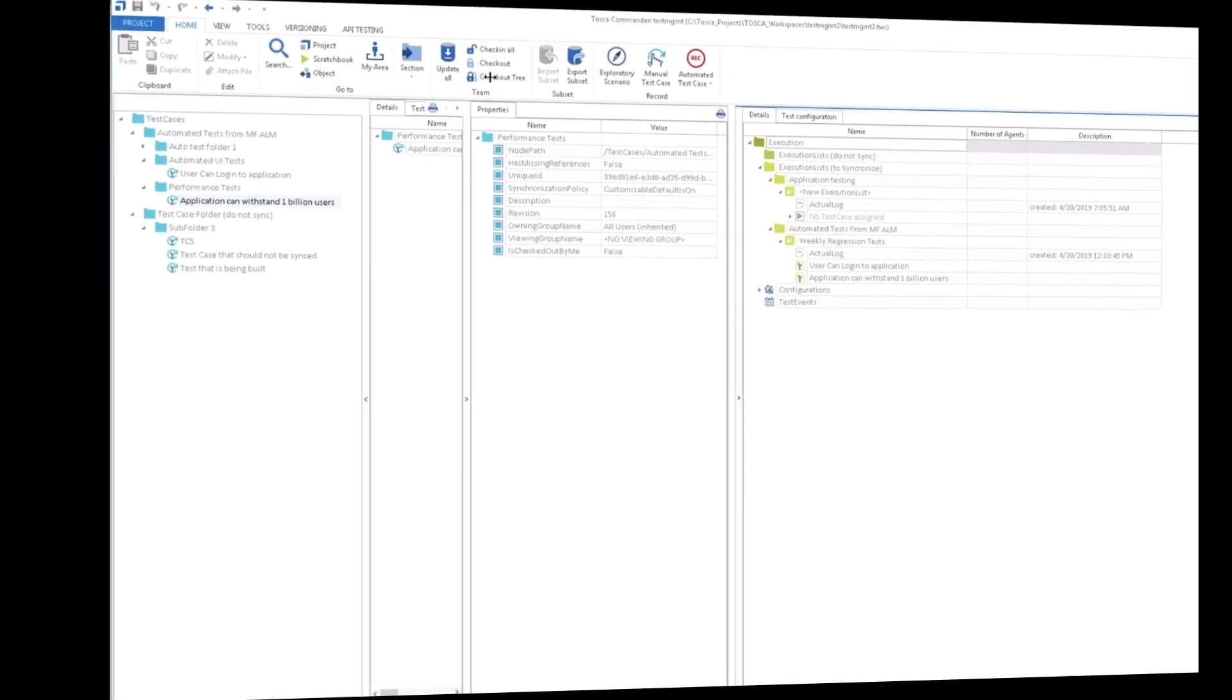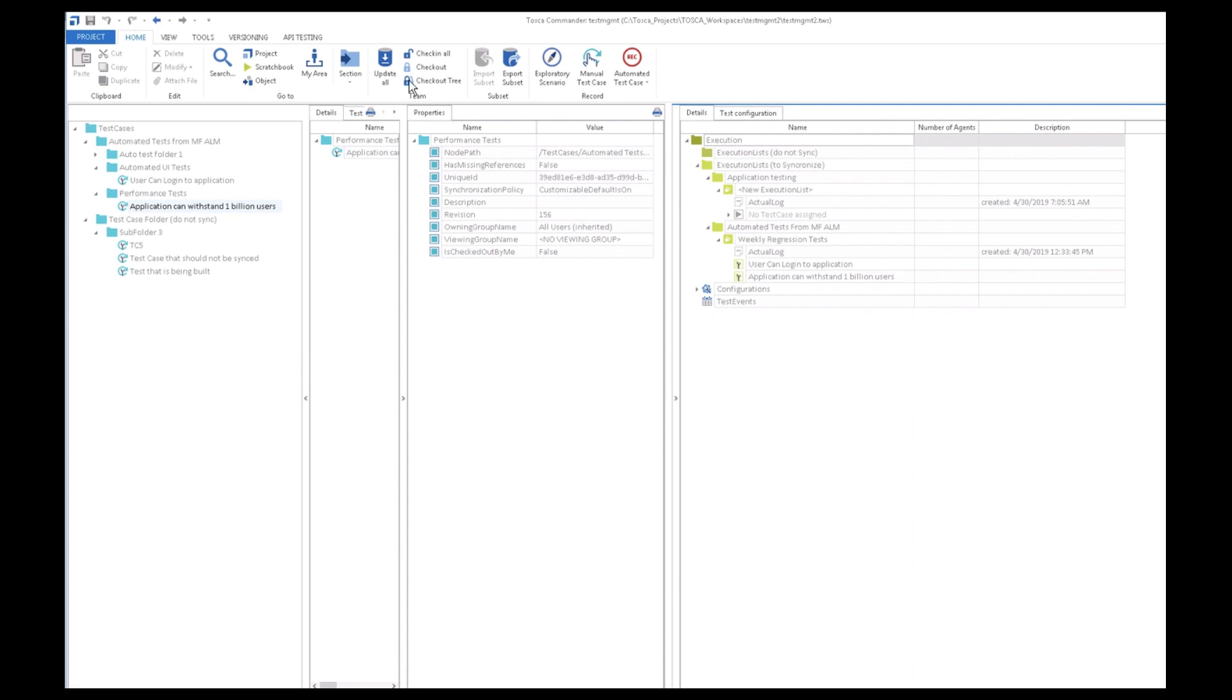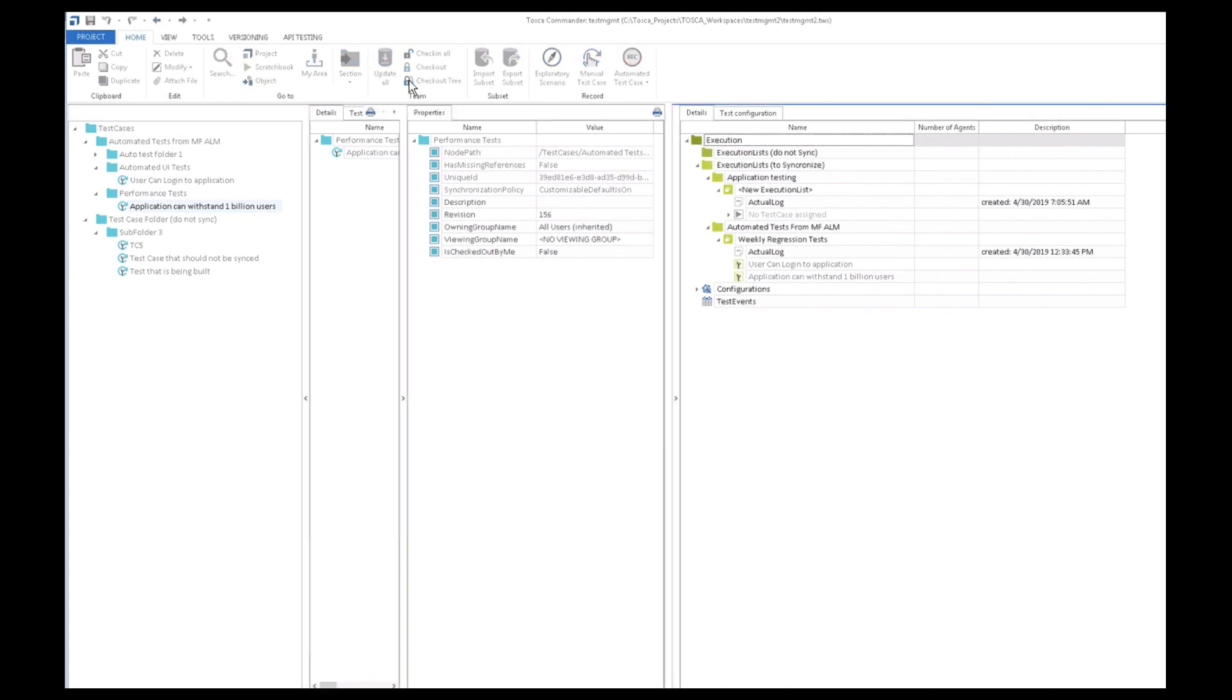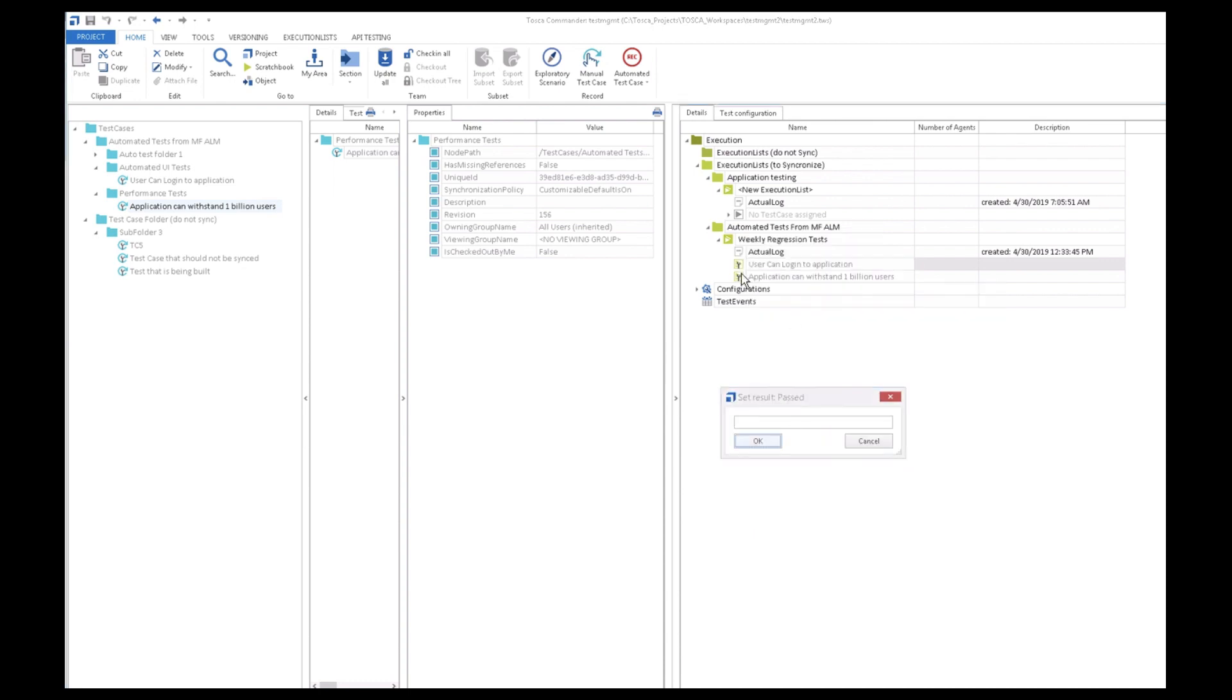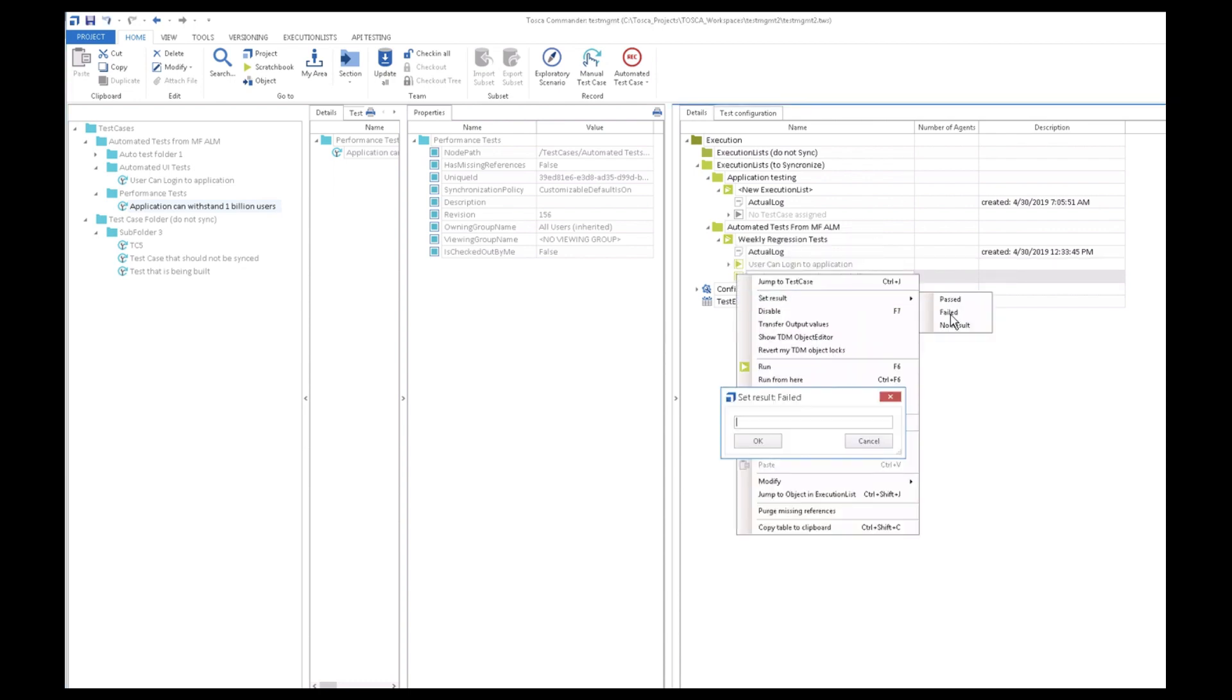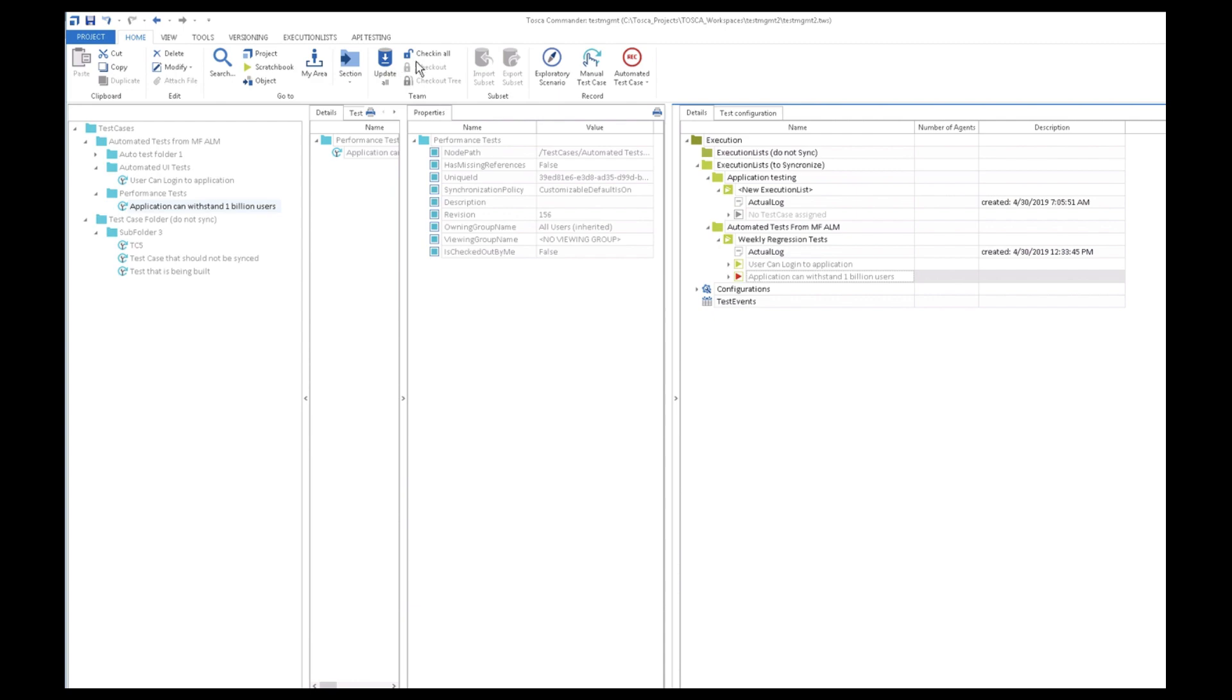So now going back to Tosca, let's imagine the tests are run and one passes and one fails. For the sake of this demo, we'll manually set the login test to passed and the performance test to failed.